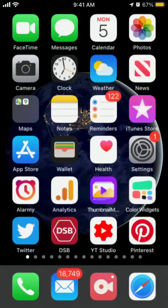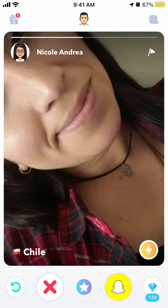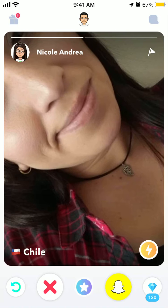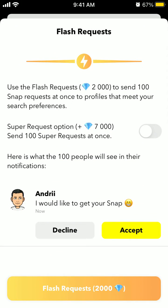Hello everyone. Here's the quite popular Hoop app. When you're browsing through profiles, in the bottom you have this lightning yellow icon. Just tap on it — it's called Flash Request.